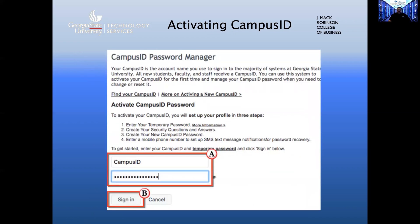After clicking the link, you will be presented with four steps to complete the activation: one, enter your temporary password; two, create your security questions and answers; three, create your new campus ID password; and four, enter a mobile phone number to set up SMS text messaging for password recovery. Now type in your campus ID as shown in box A, then click Sign In as shown in box B.